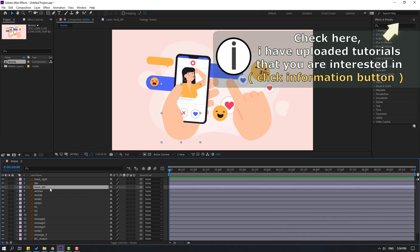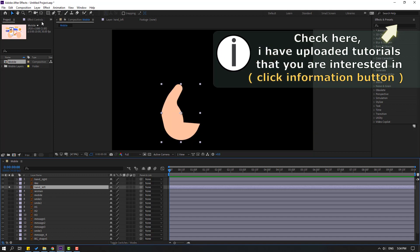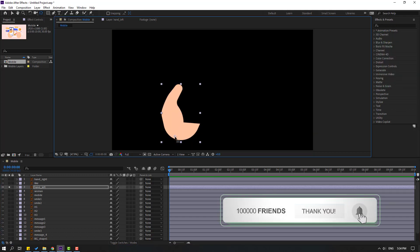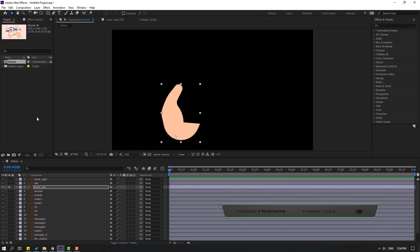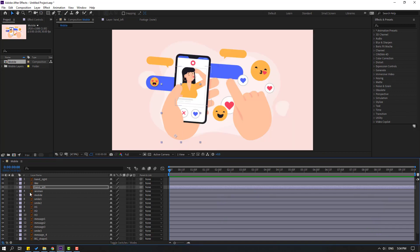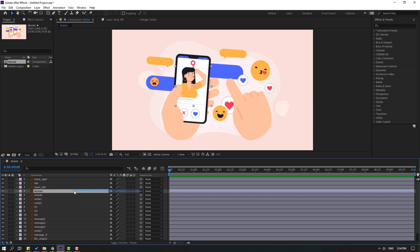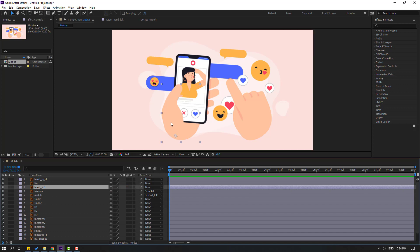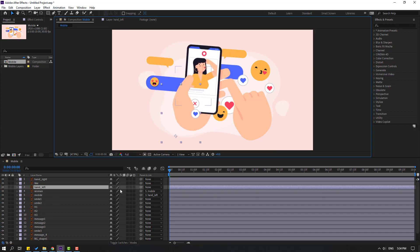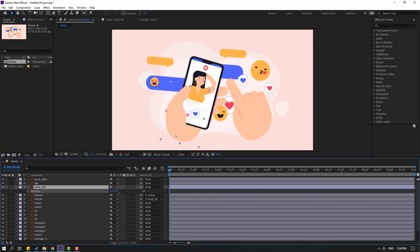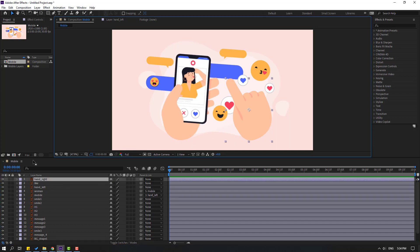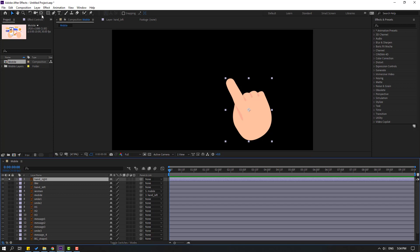Select the hand lift layer, go to solo, and select the palm behind icon. Move the anchor point here, then use the station tool. Solo-select the woman layer and link it to hand left. Then take this hand left — press R — and select hand right, go to solo, and set palm behind.